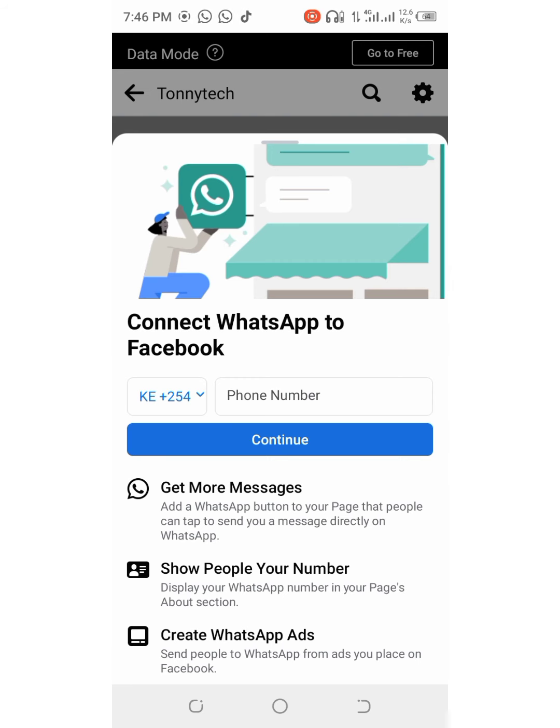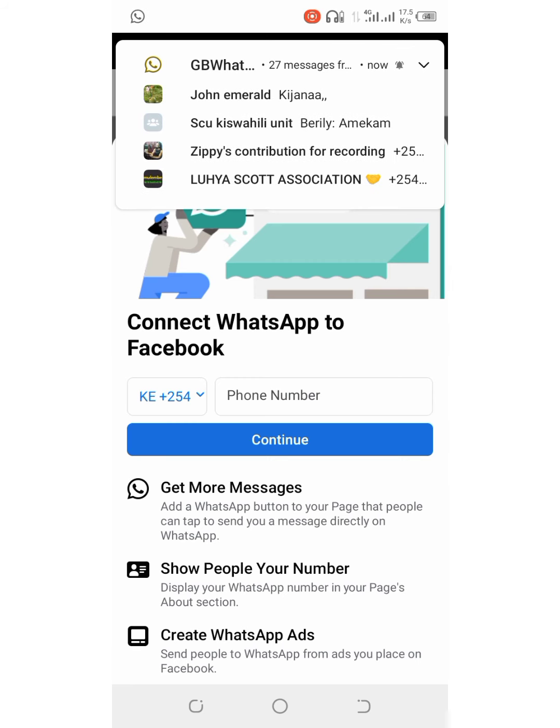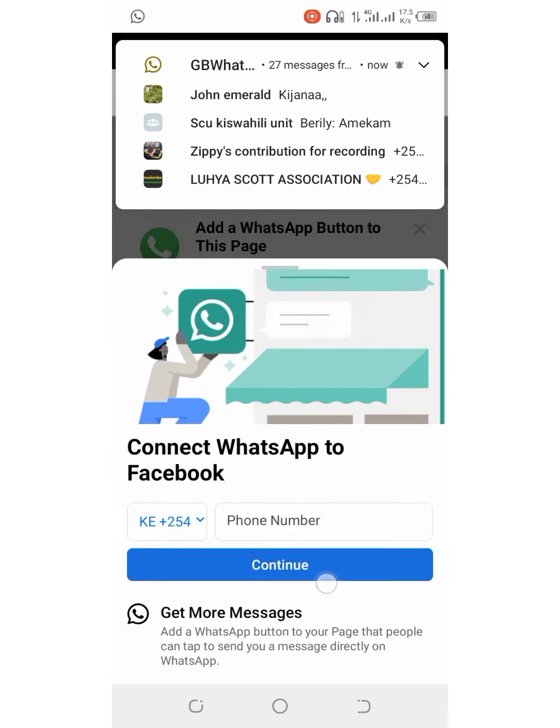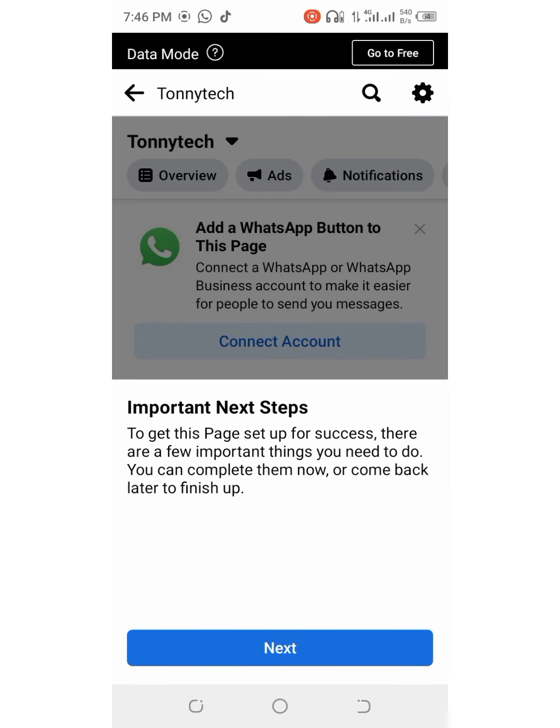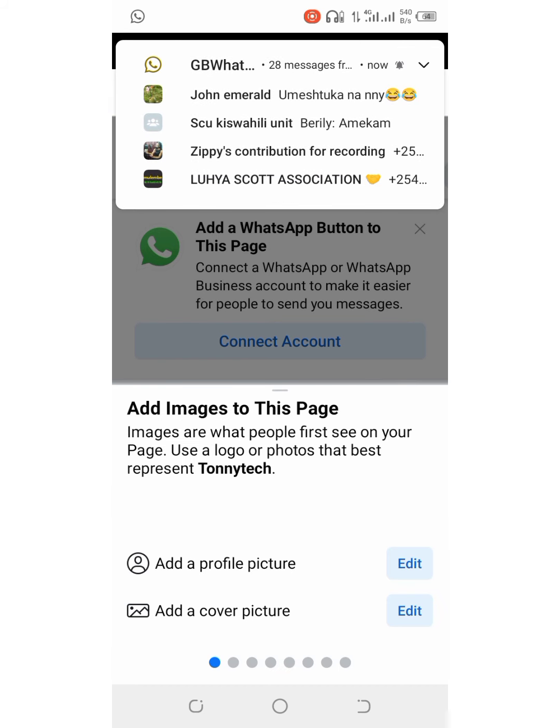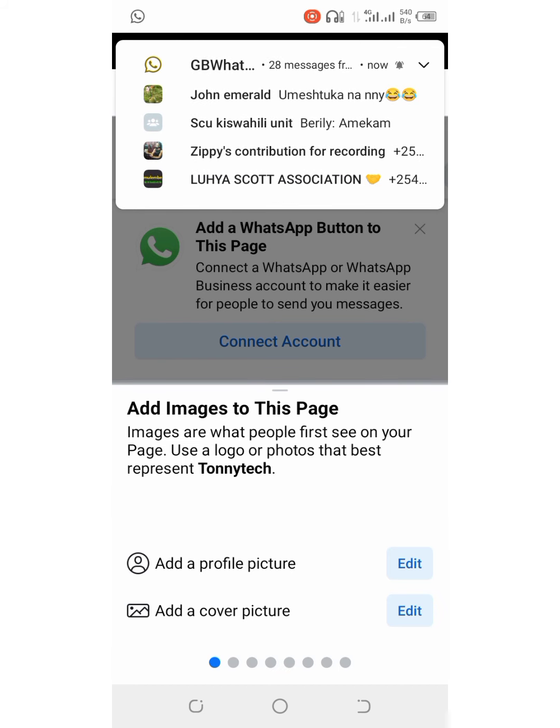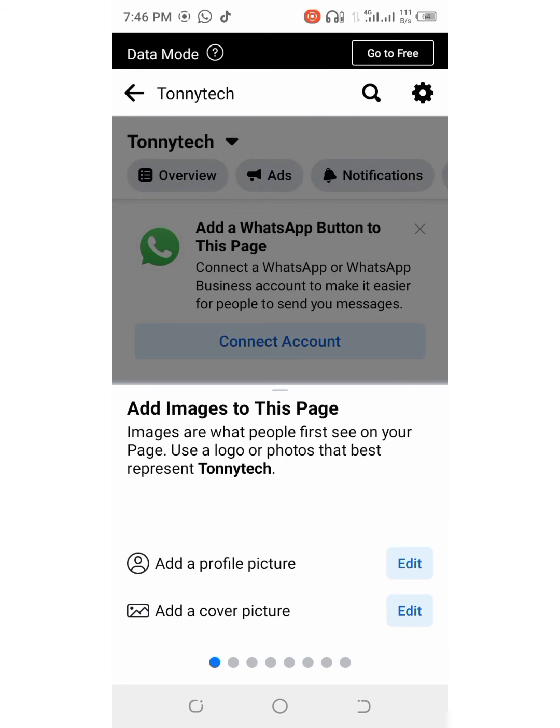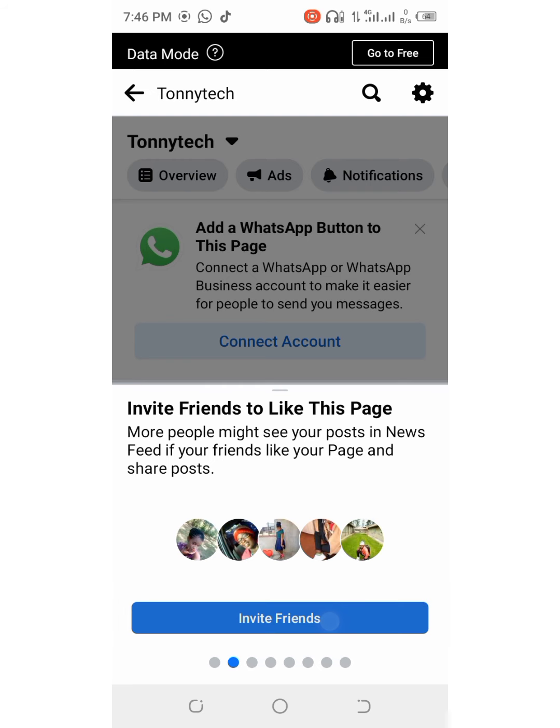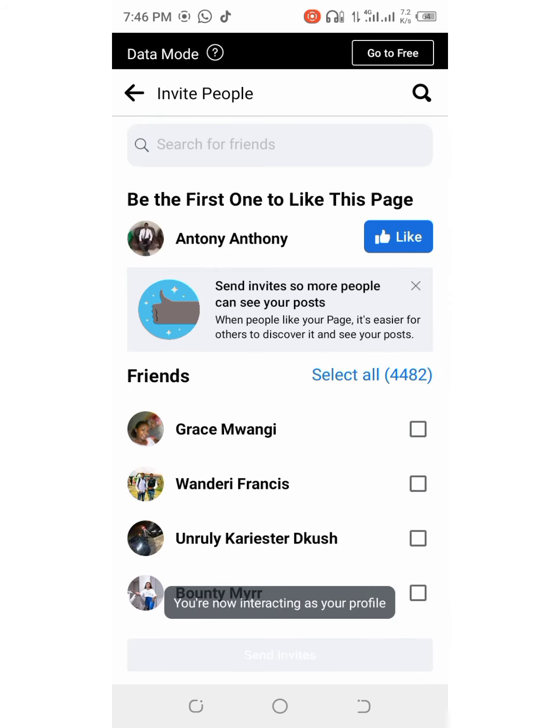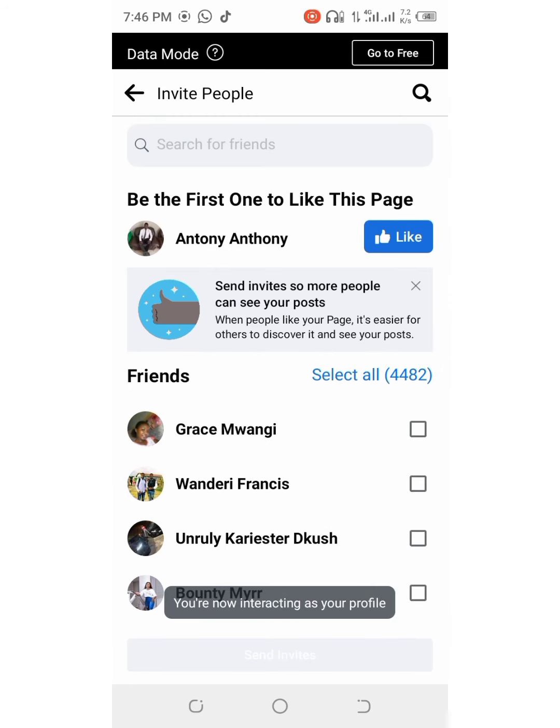You can also add a WhatsApp, you can connect your WhatsApp with Facebook. Facebook will also guide you through some steps, it will guide you through some steps to complete the page.